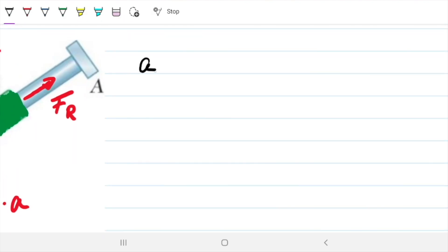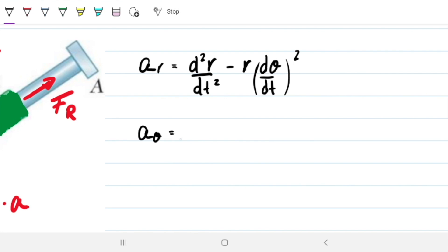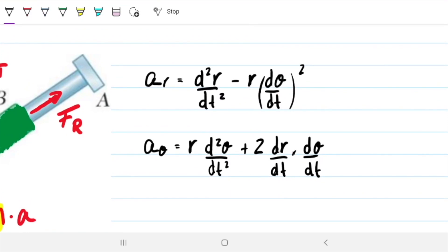If you remember what we talked about in the last video, the radial acceleration is defined as the second derivative of R with respect to time, minus R times the first derivative of theta with respect to time, squared. And the transverse acceleration is R times the second derivative of theta with respect to time, plus two times the first derivative of R times the first derivative of theta. This comes from the previous video.